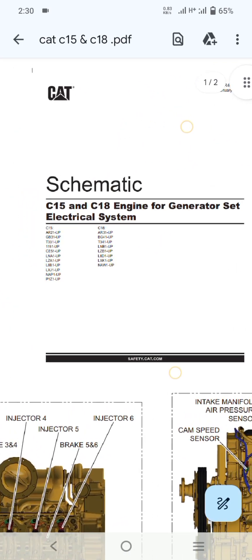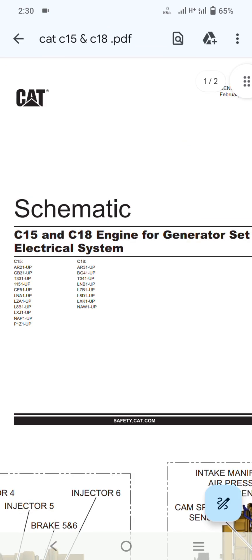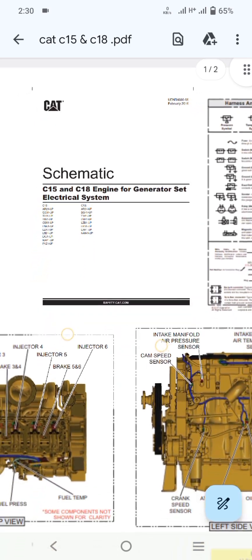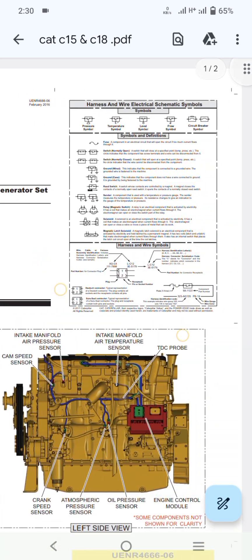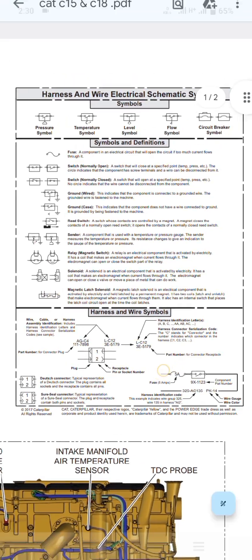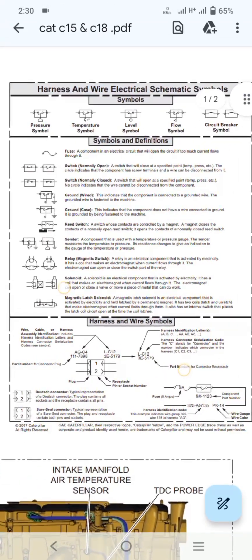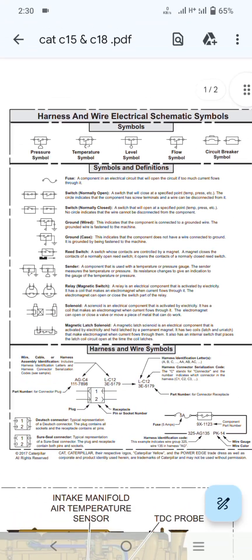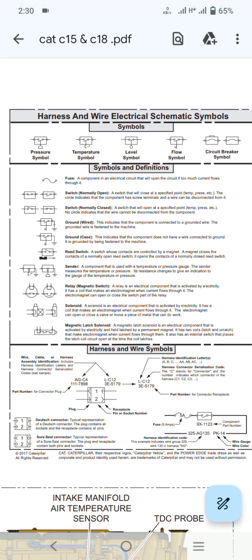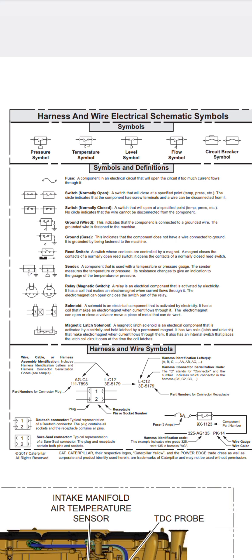As you can see here, the complete schematic of C15 and C18 engine for generator set electrical system. Here you can see all the harness wire electrical schematic symbols — pressure symbol, temperature symbol, level symbol, flow symbol, and circuit breaker symbol.